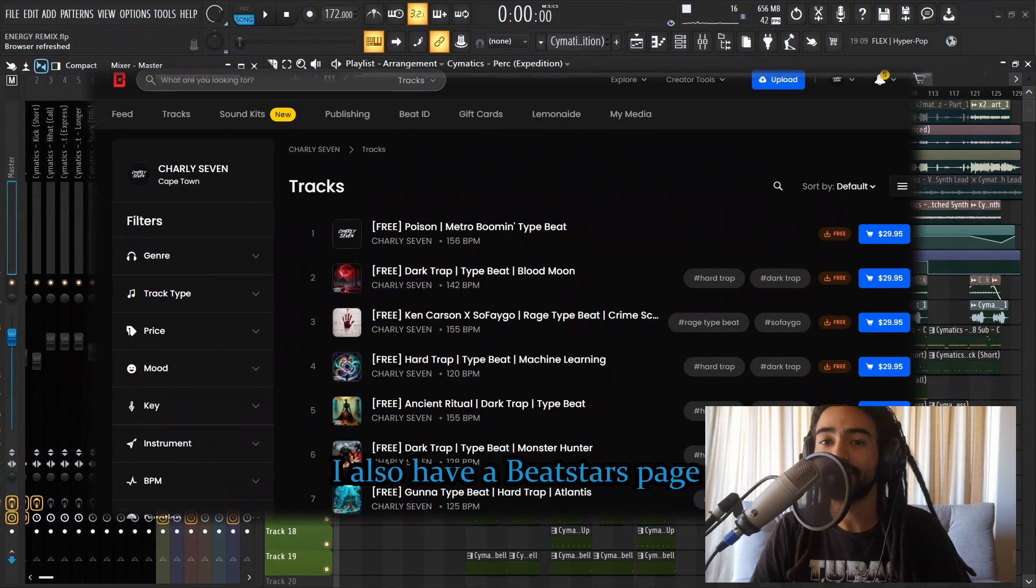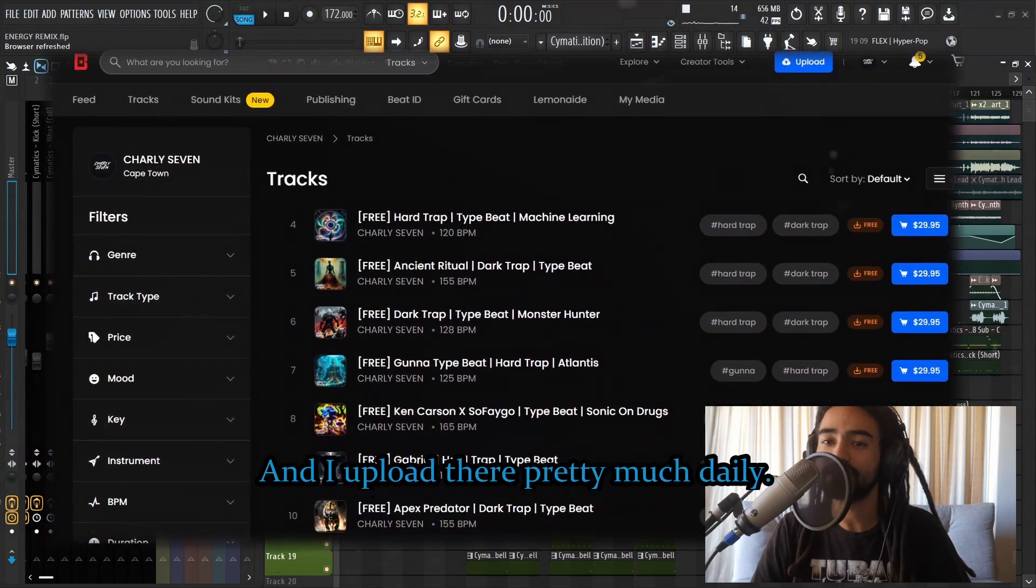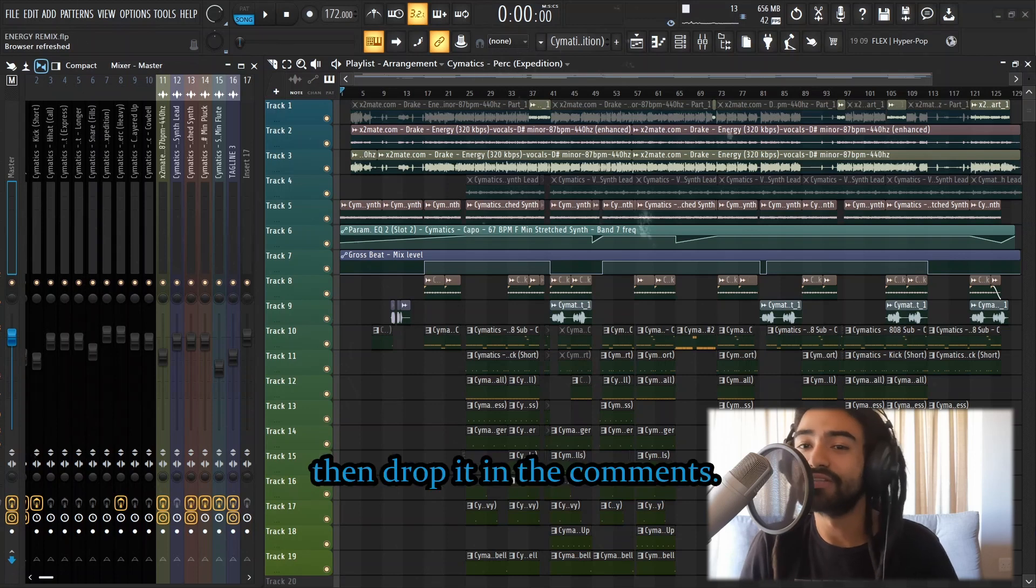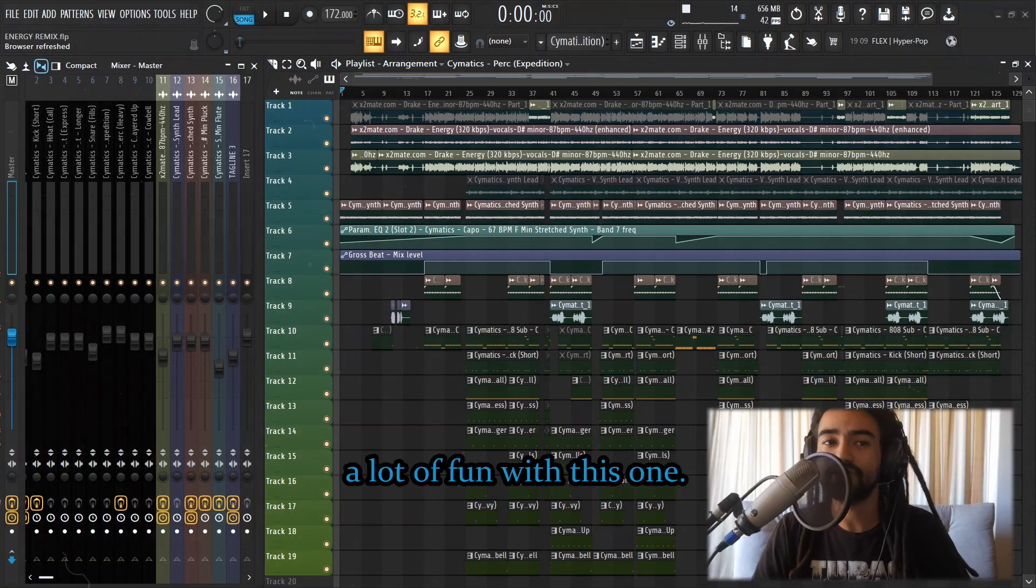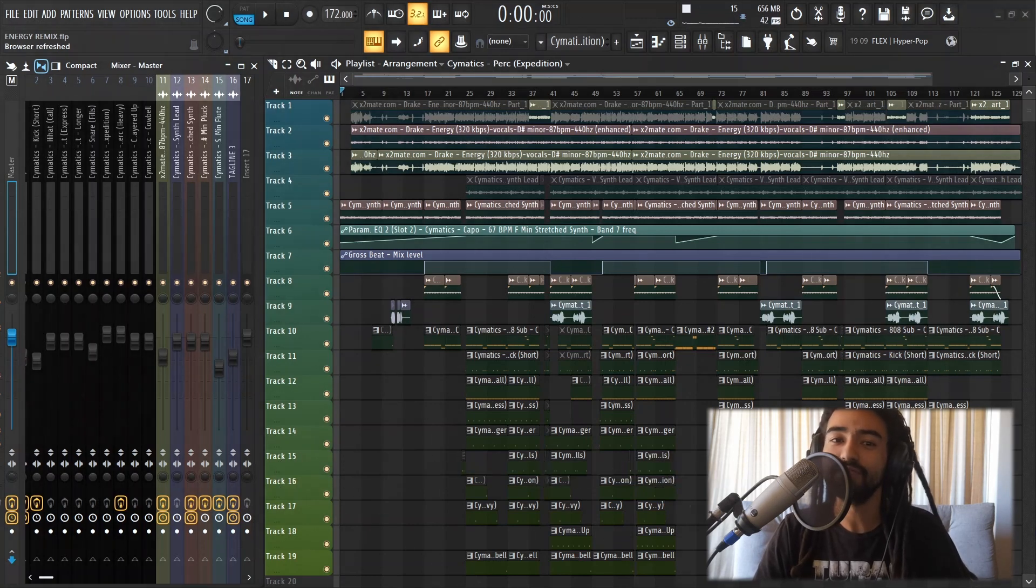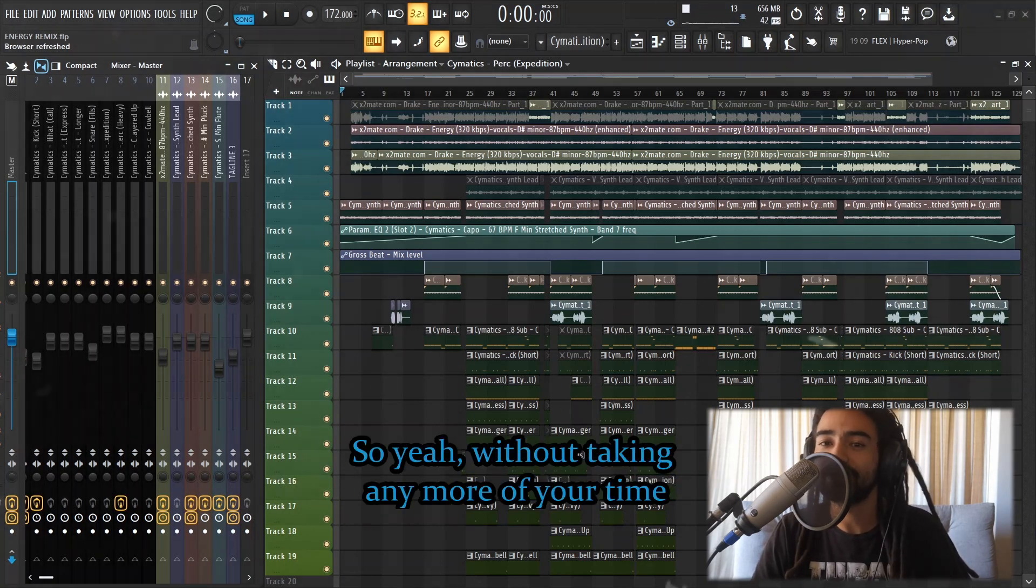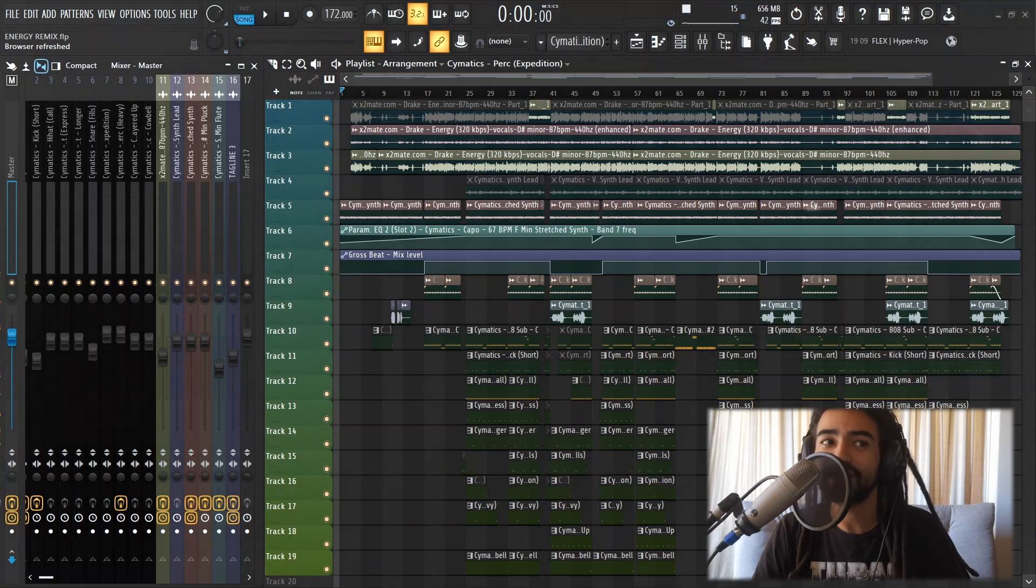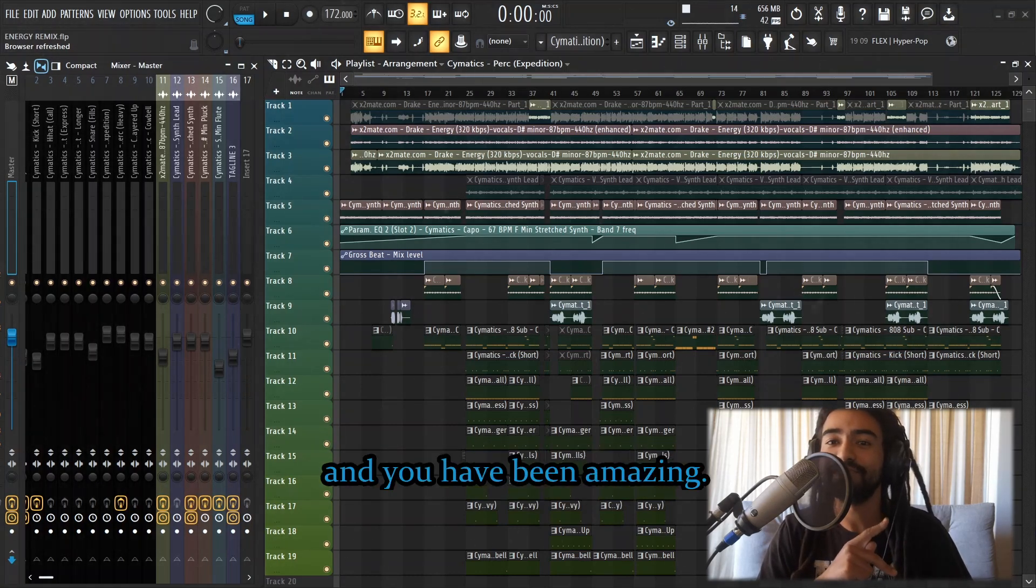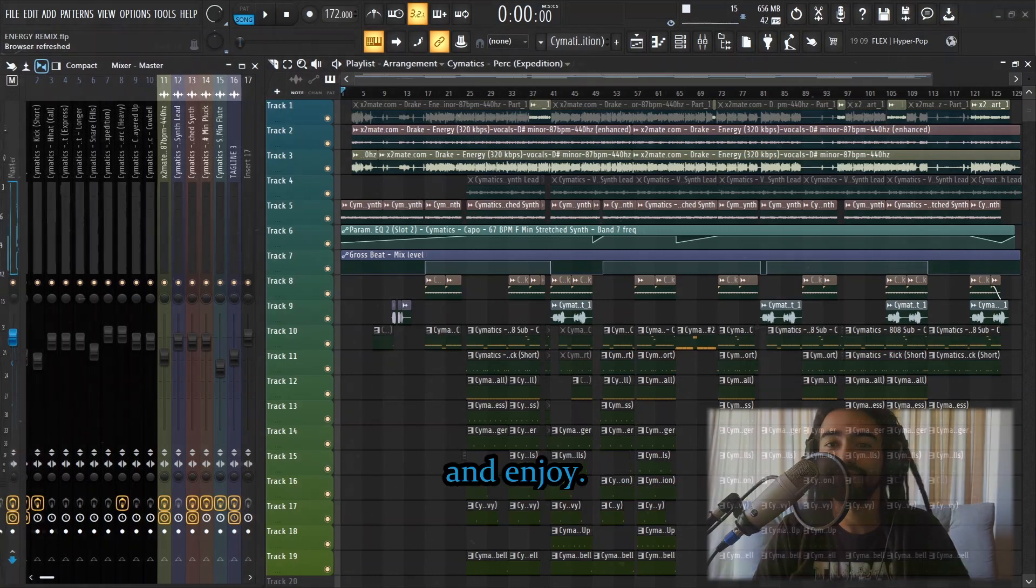I also have a Beatstop page with a growing list of beats, and I upload there pretty much daily. If there's any other song you want me to sample or recreate a beat to, then drop it in the comments. I'll be happy to do so. I actually really had a lot of fun with this one. I feel like this is probably the equivalent of a producer cover. Without taking any more of your time, let me play you out with my remix of Drake's Energy. I have been charlie7, and you have been amazing. Thank you so much for watching, and enjoy.